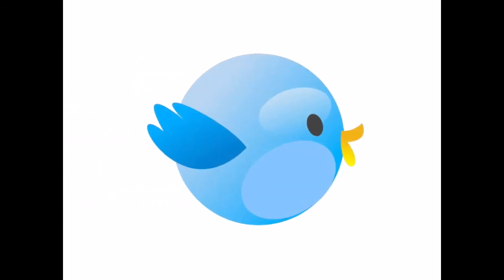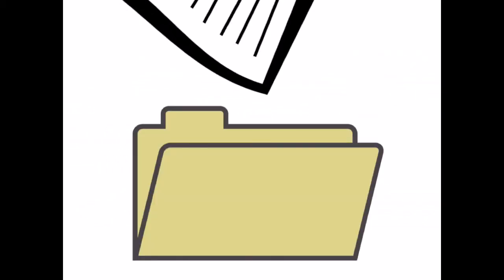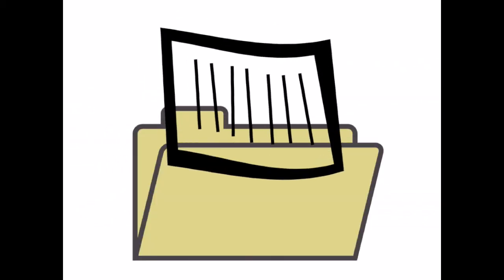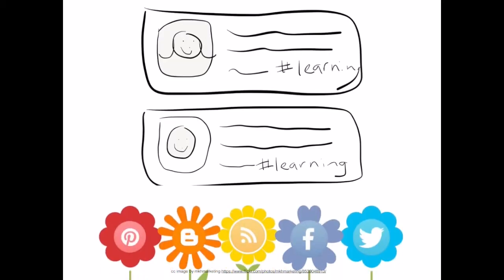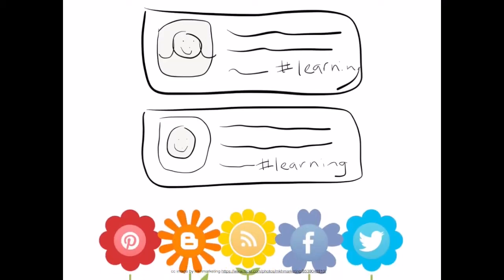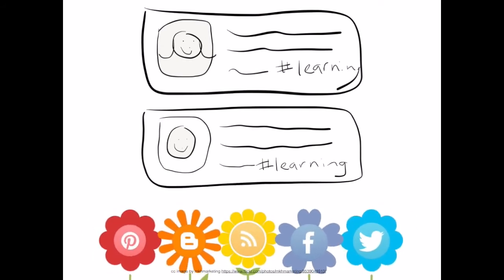Hashtags were originally started on Twitter, and they're used to organize topics that interest us. When a pound sign or a hashtag is put in front of a word or phrase, it's turned into a searchable link. So when I'm on Twitter or other social media platforms, I can see what others are saying about topics I'm interested in.